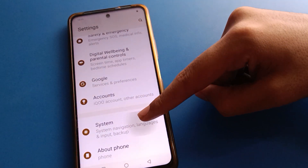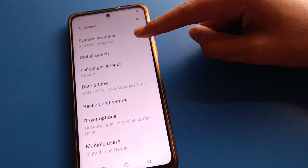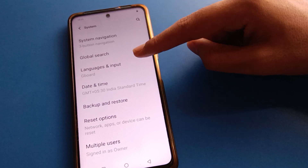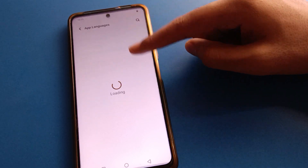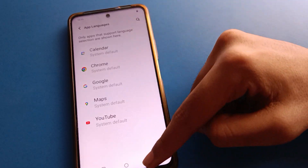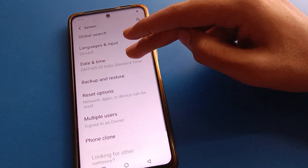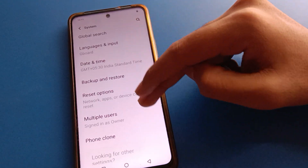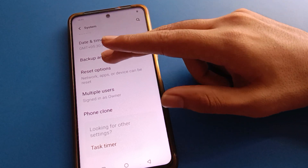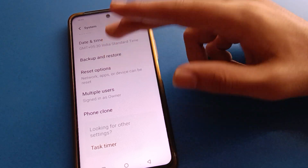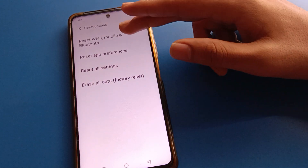After system settings, friends, you can use three-button navigation. In settings you can change language, app language, date and time, and backup and restore settings. Friends, click on the reset option here.